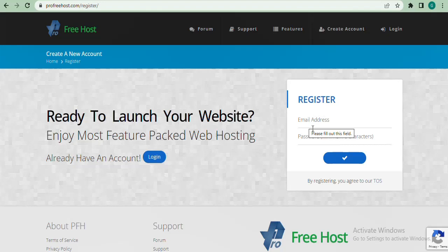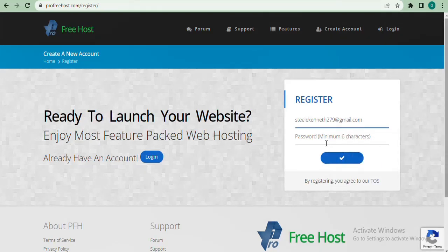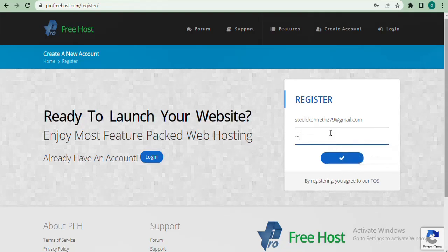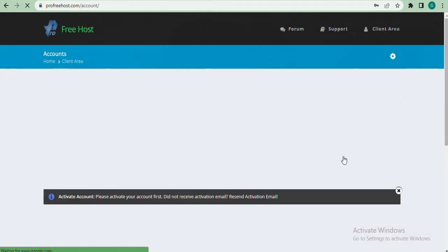What you need to do is enter an email and create a password. I'm going to paste my email here and then create a password. After that, click the button so it can create your account.